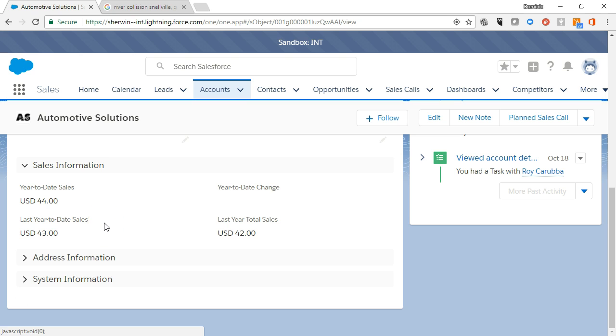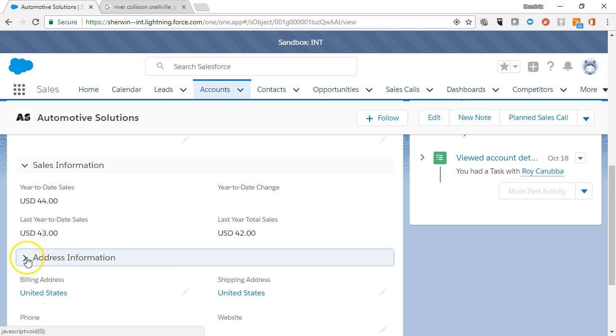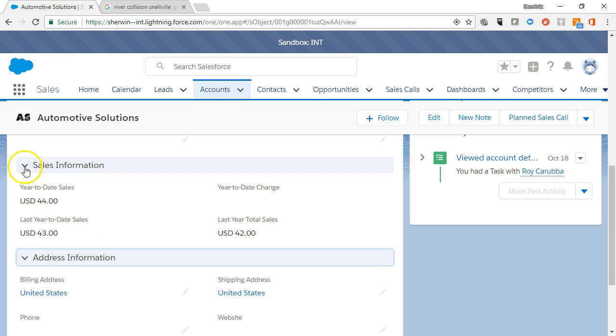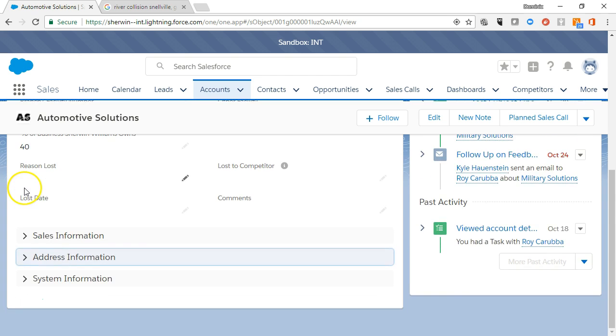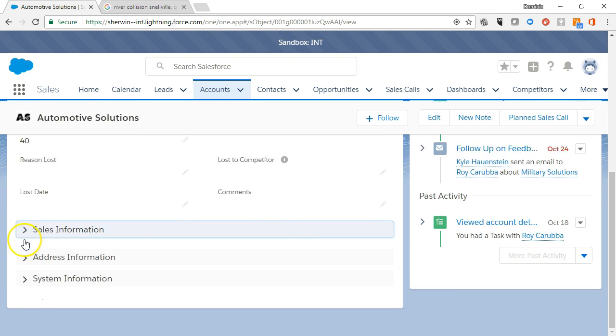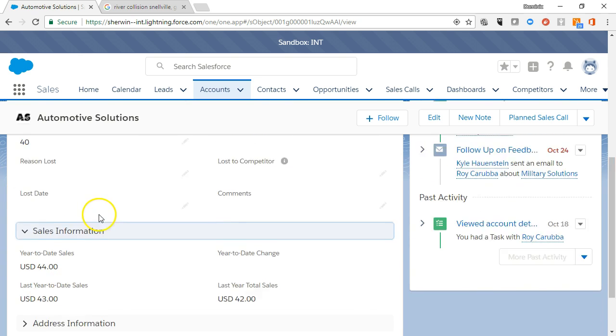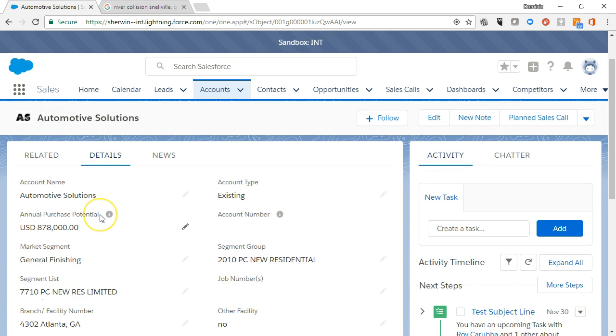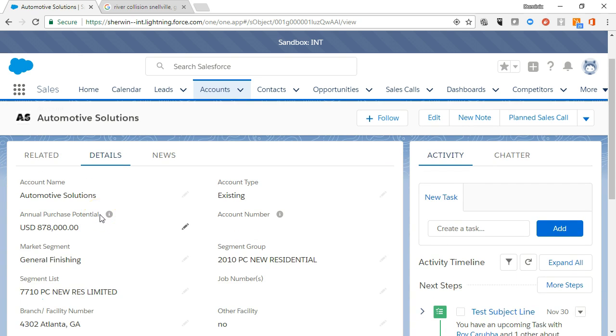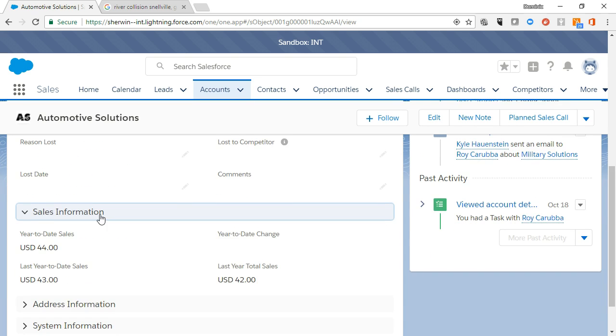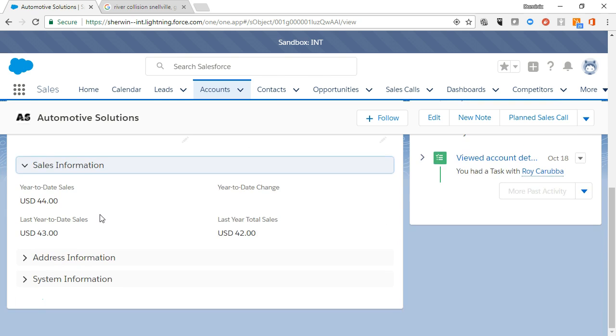Sections can expand and collapse by clicking on the carrot next to the section name. We recommend that you collapse sections that do not apply to your business area and Salesforce will remember your choice.